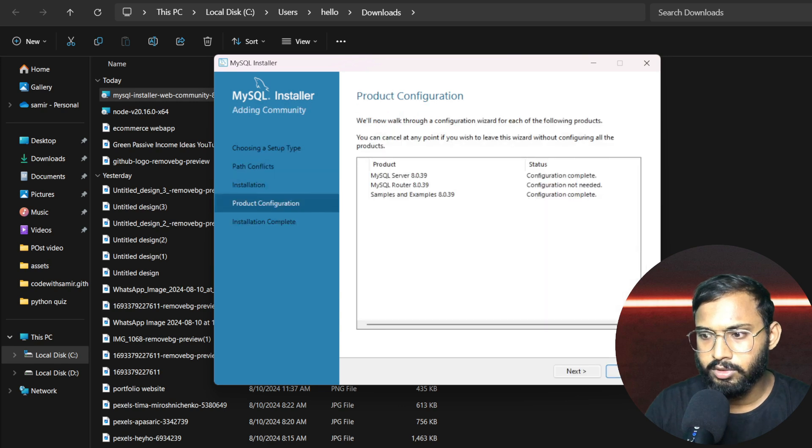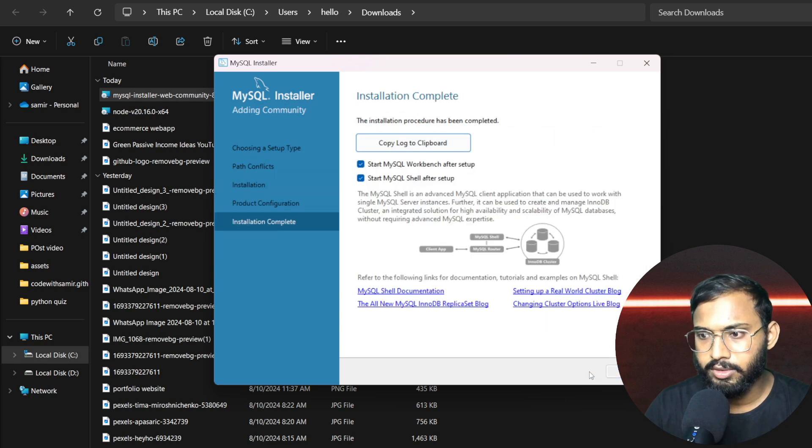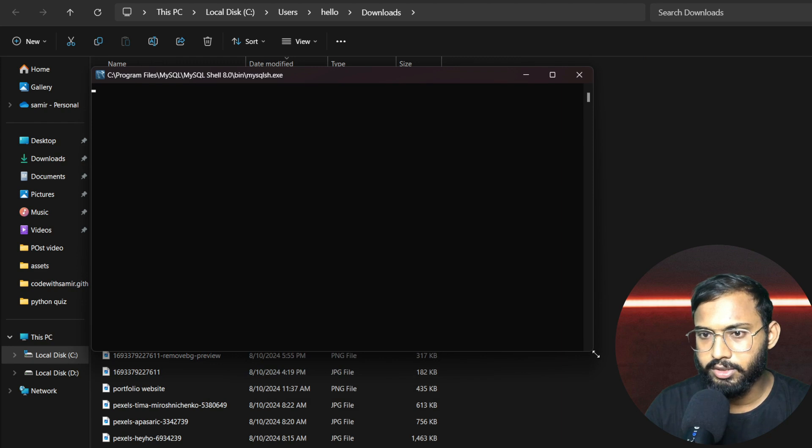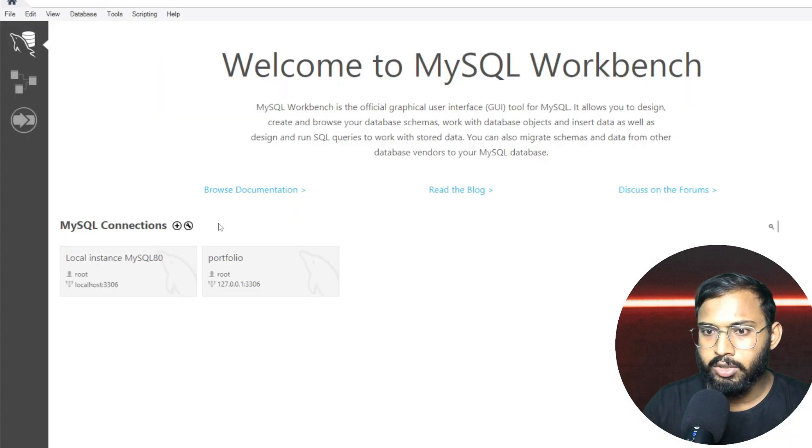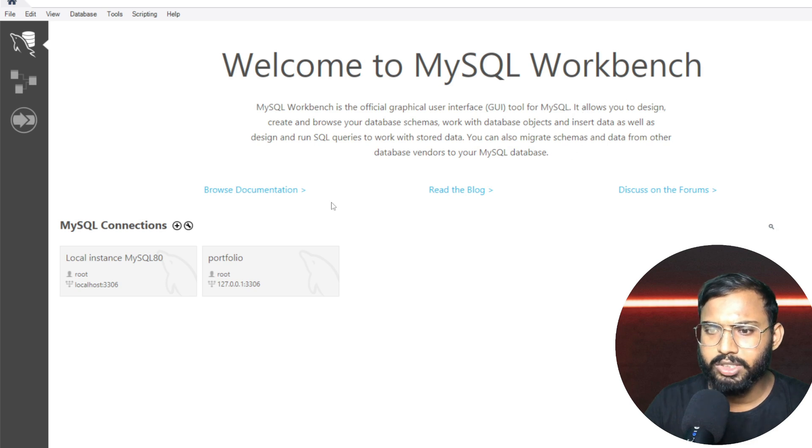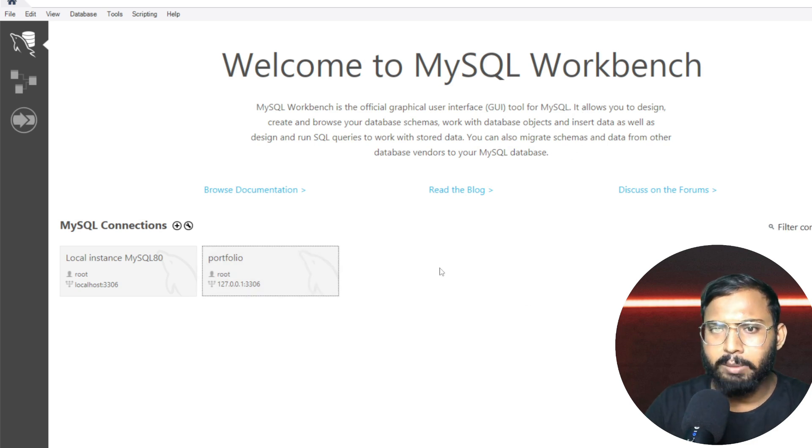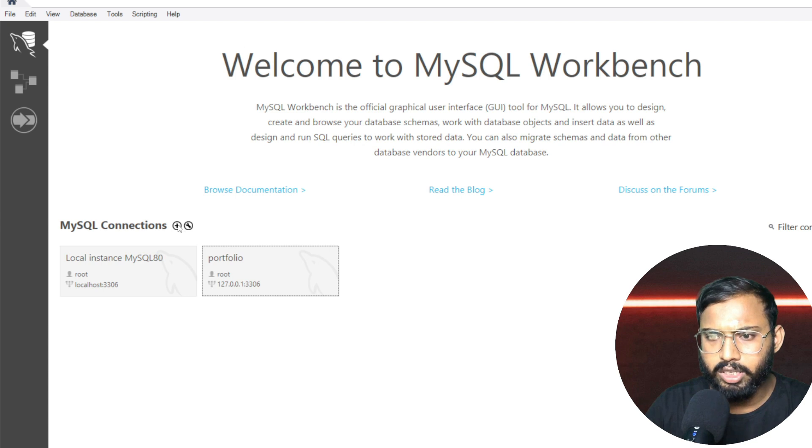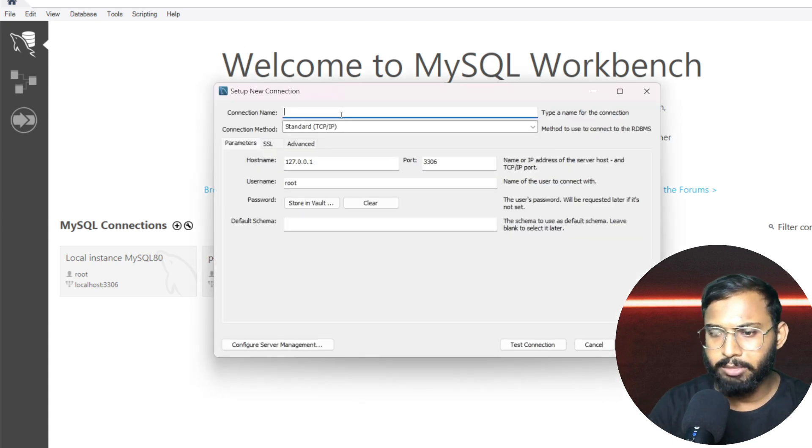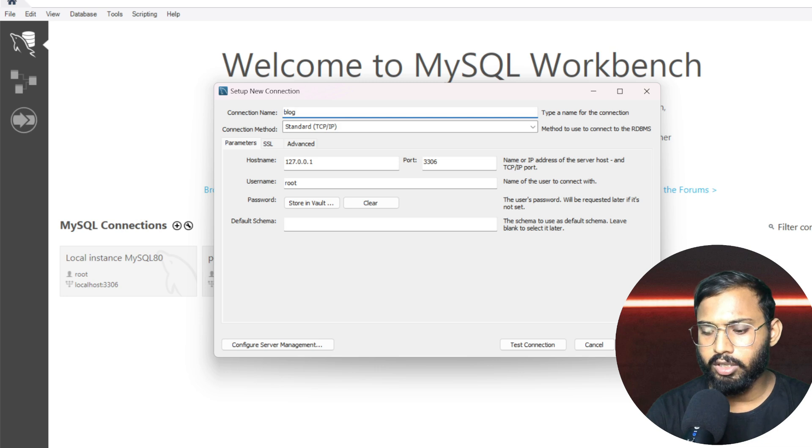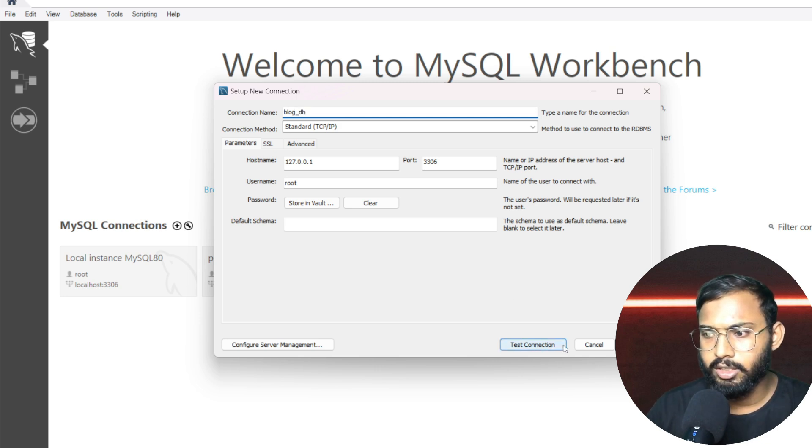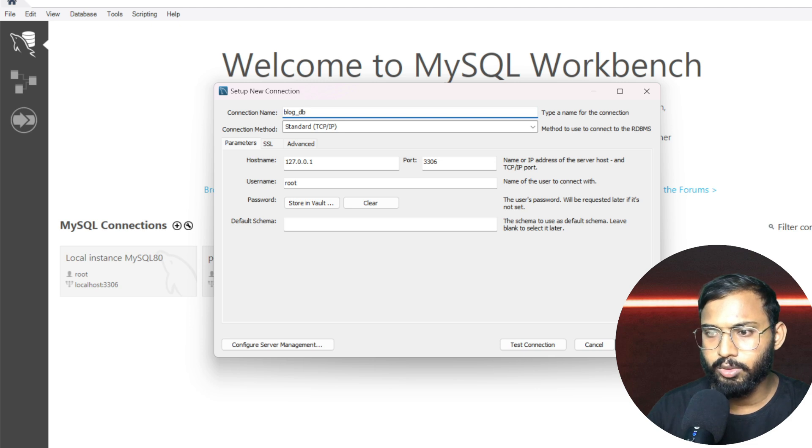So just finish it. Okay, click again next, just finish it. So finally, in this way you can install the MySQL Workbench in our system. So I have a blog project, so I will create a new connection here and name it blog_db. Okay, after that just click okay.